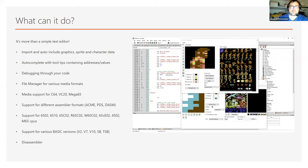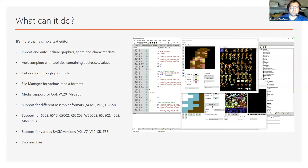Now it's a lot more than a simple text editor. You have graphic editors for the different formats — sprites, character sets, bitmaps. It has autocomplete, shows the values of symbols, you can debug through your code, and there's a file manager where you can drag and drop files in and out, export to BASIC. Over time I stumbled upon other assembler dialects and tried to make it compatible, so the assembler can be forced to use a different syntax like PTS or DASM.